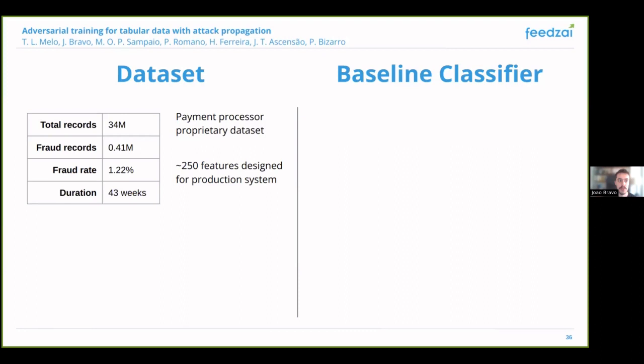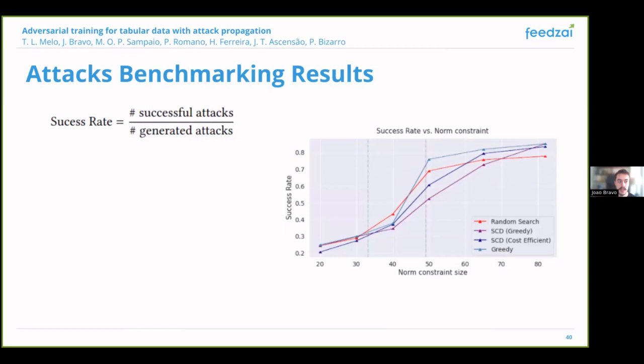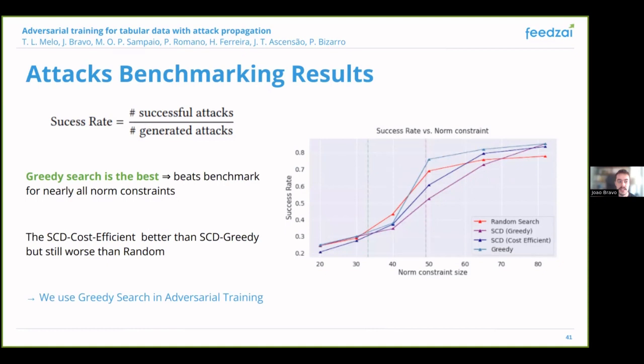For the experimental results we use a proprietary payment processor dataset with 34 million records and 250 features. We split this dataset by time to obtain train, validation, and test sets. Since low false positive rate is a typical operational requirement, our main metric is partial AUC up to 1% false positive rate. To find the most effective attack search strategy we benchmark against our baseline LightGBM classifier, measuring success rate as the rate of attacks that lower the model score below the detection threshold. We find that the greedy search strategy tends to outperform others for most constraint values, leading us to focus on this option for adversarial training.